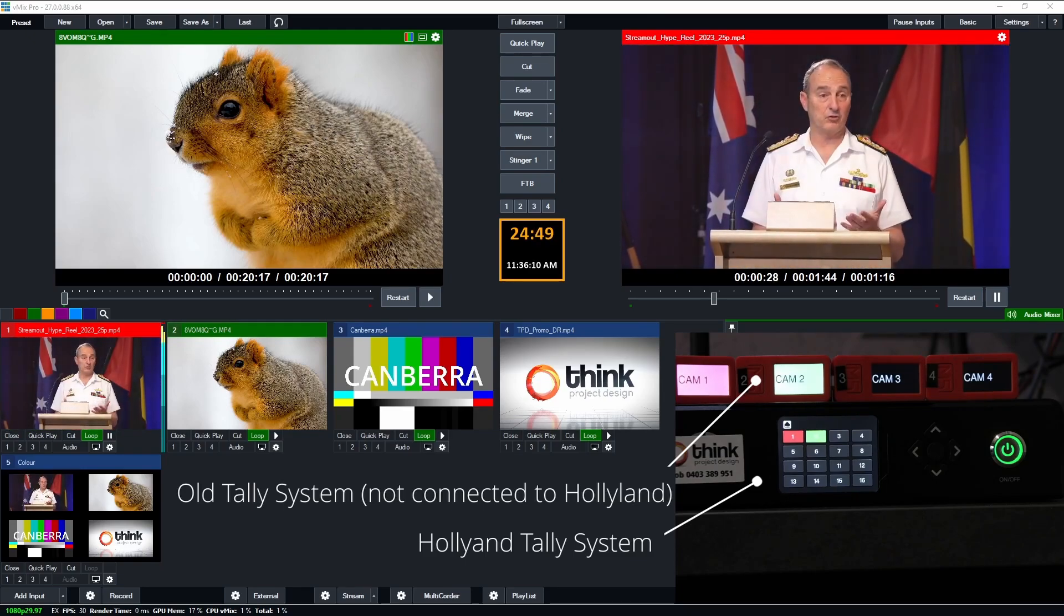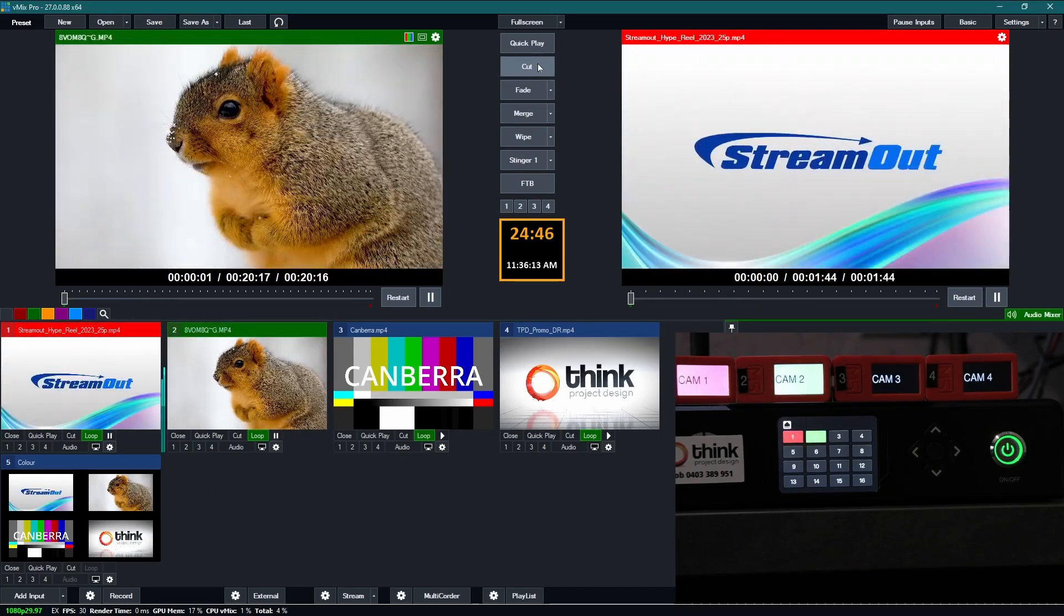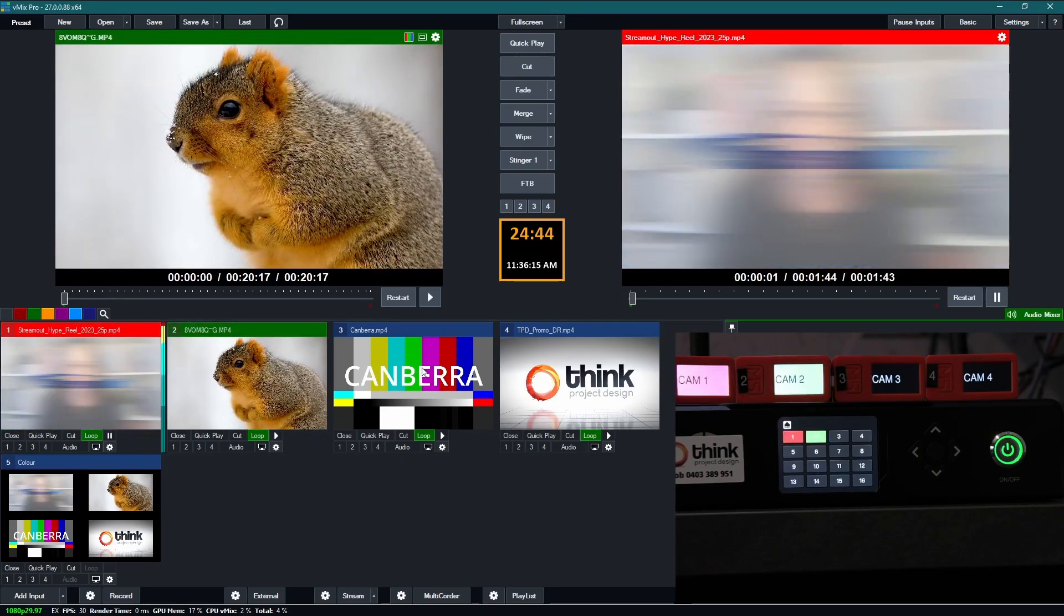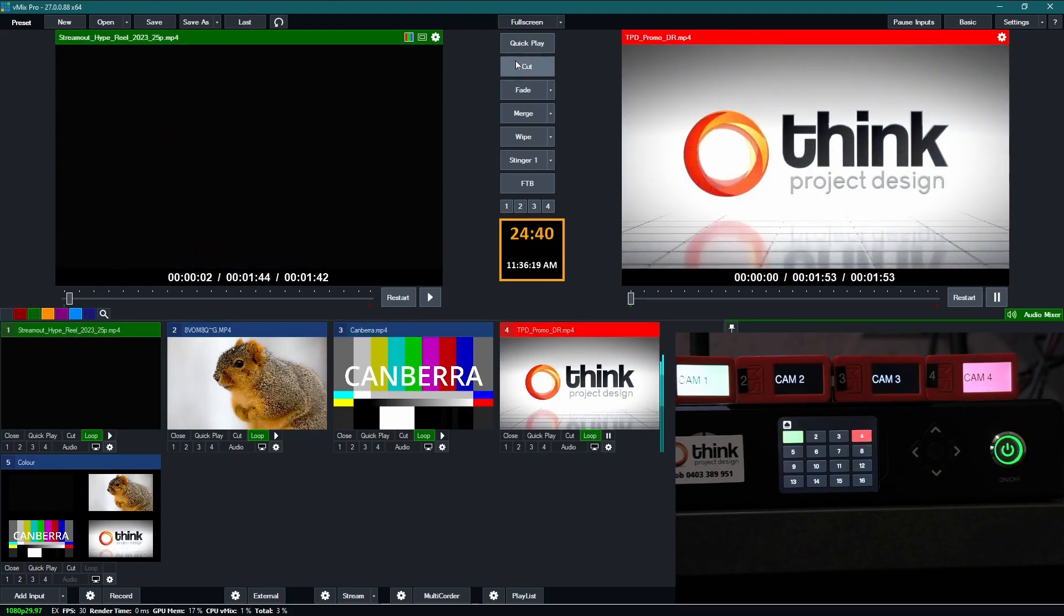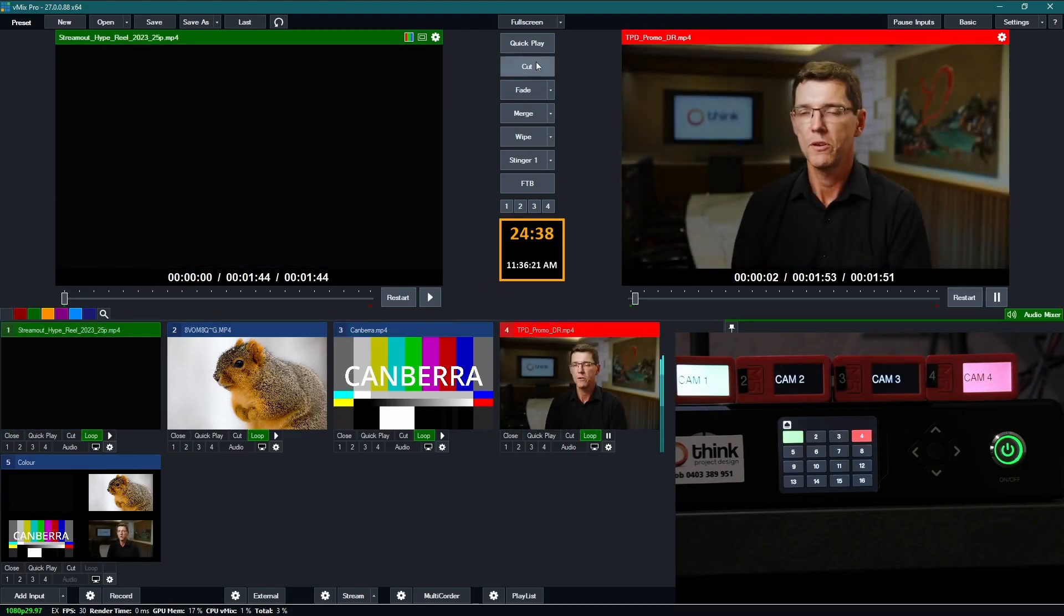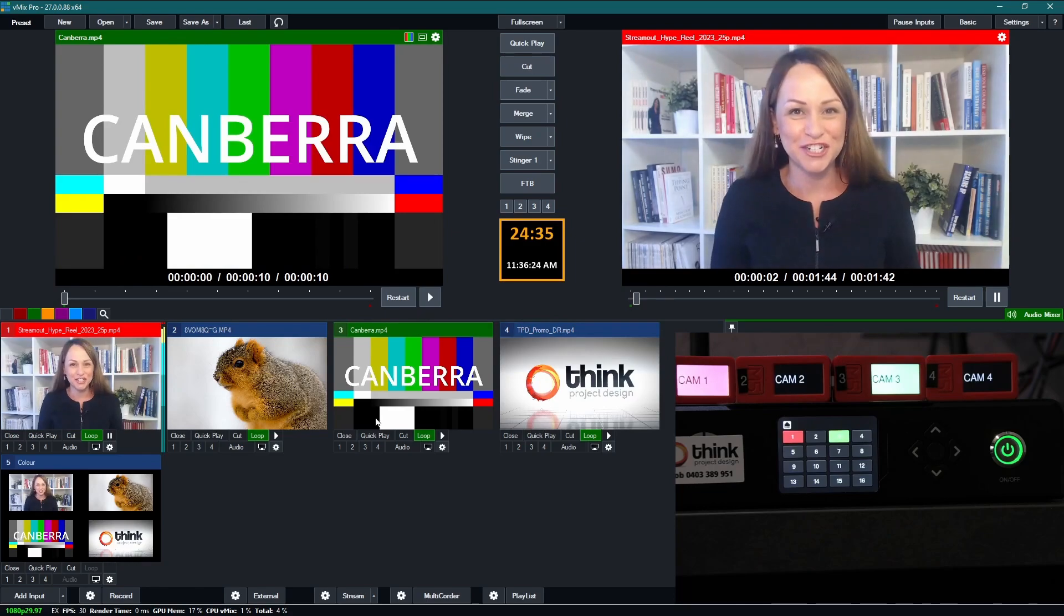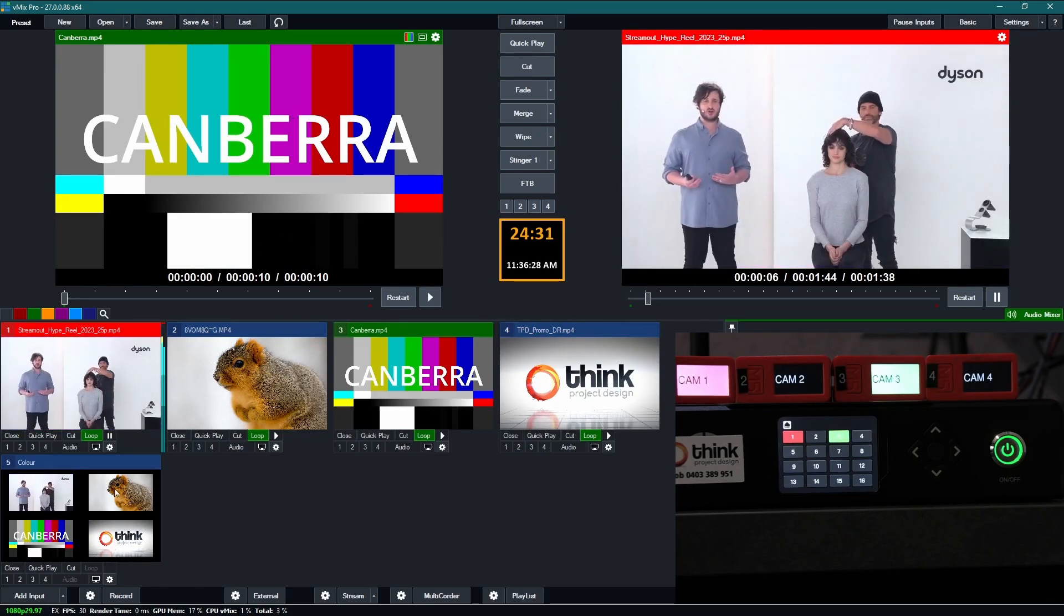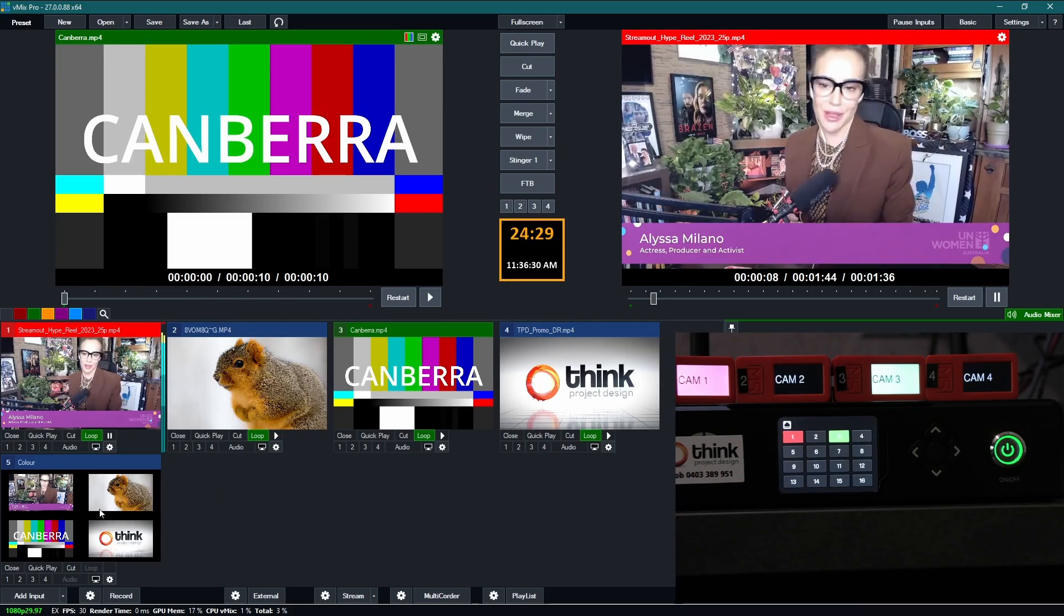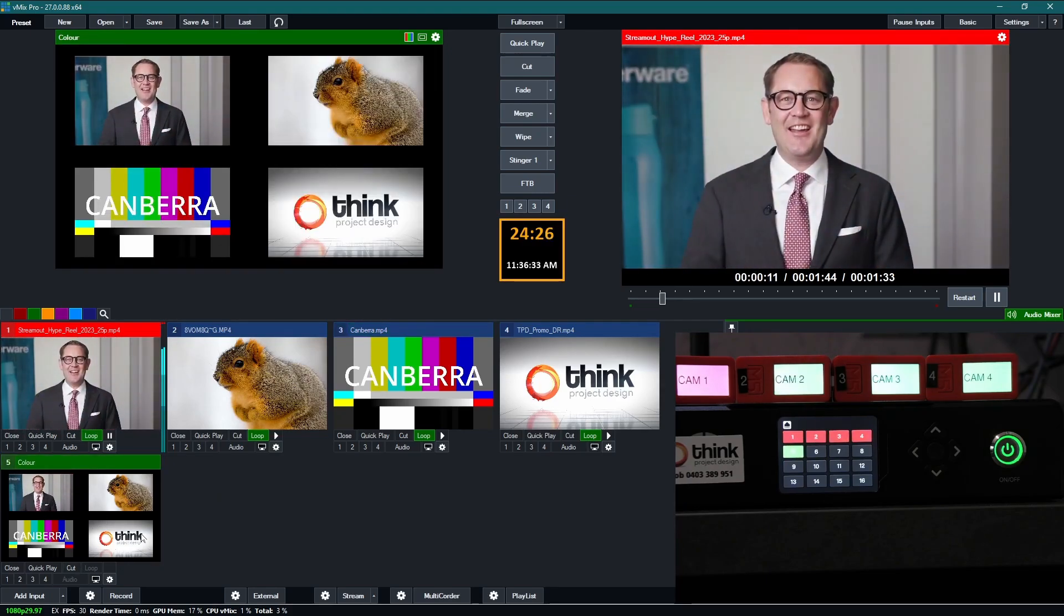So when you're using the tally system it works fine and as expected when you're changing from single inputs. However when you go to a composite of other inputs that's when it goes a bit strange.